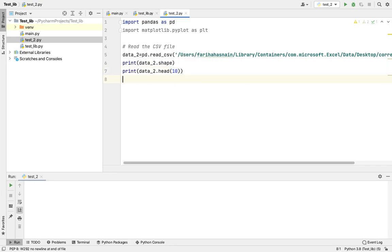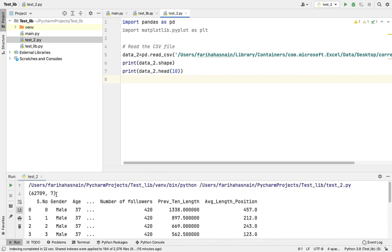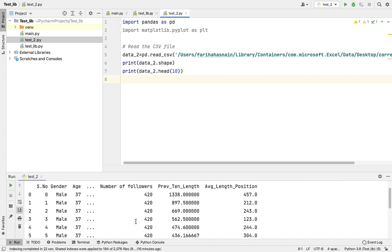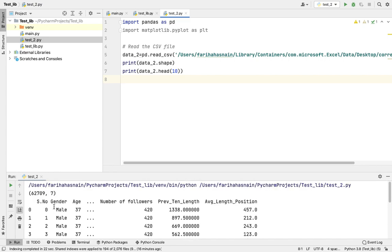Let's run this program. The first task — reading the CSV file — is complete. The shape command shows 62,709 rows and 7 columns in this dataset. The first ten observations are displayed, numbered zero to nine, showing column headings: gender, age, number of followers, previous ten-year data, and average position. This is how we read a CSV file in PyCharm.